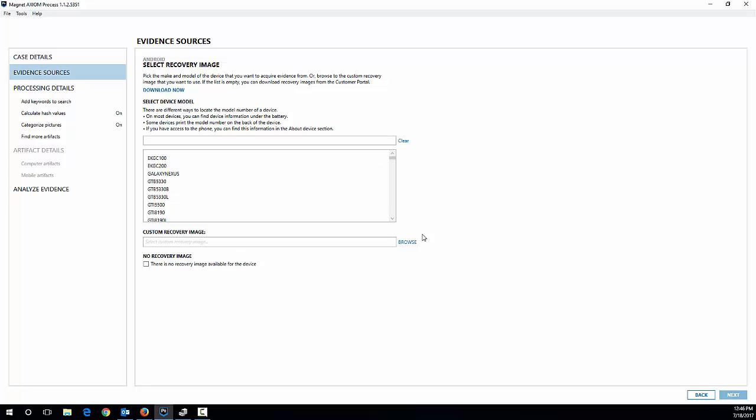And from here you get to choose the recovery image. So you need to choose the specific model of the device that you have here. If this is the first time you're doing any recovery images, you need to actually download those recovery images first. So you click download now, it takes you to a site, it allows you to download those images and install them with Axiom.